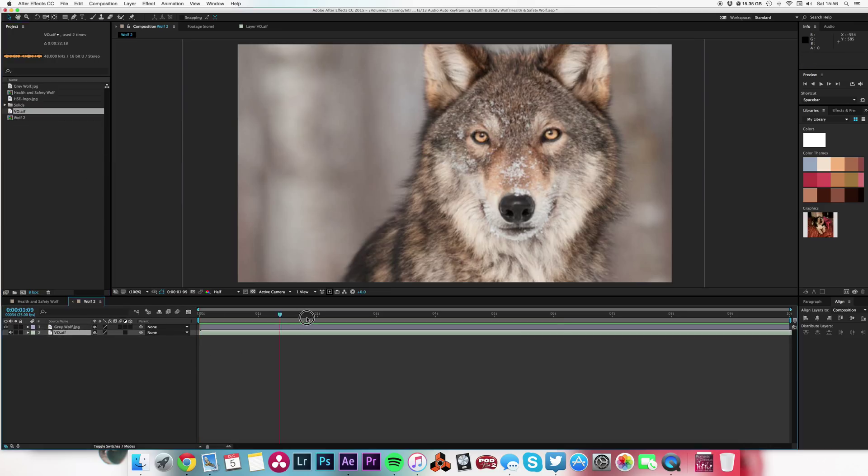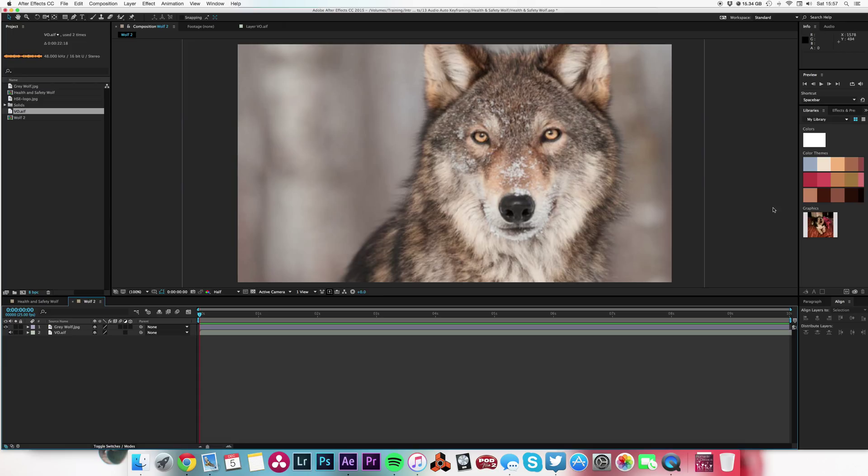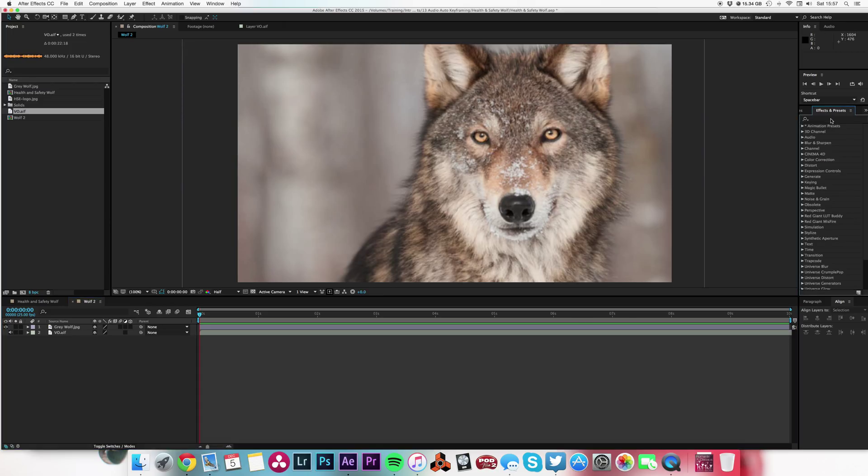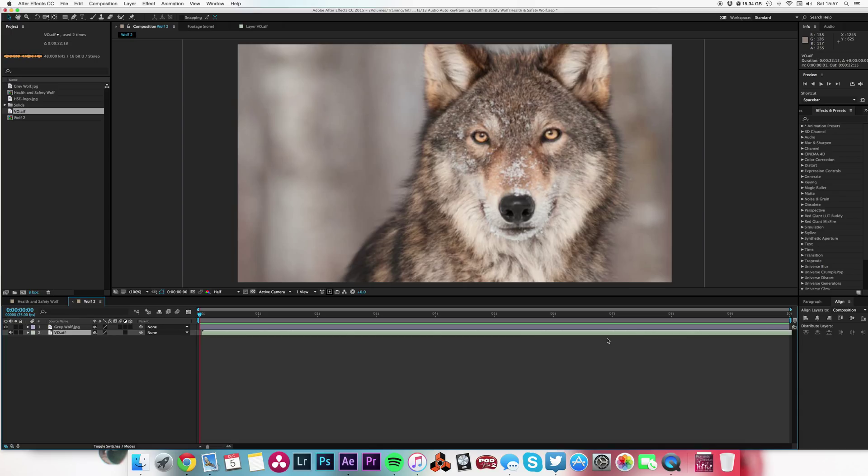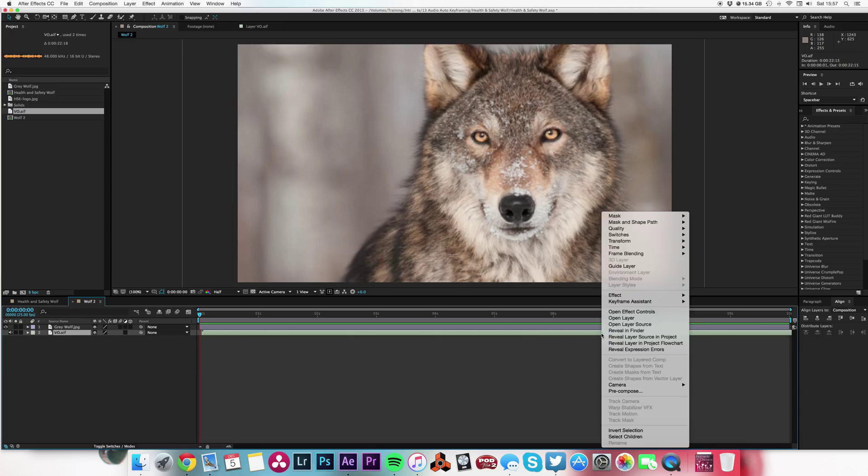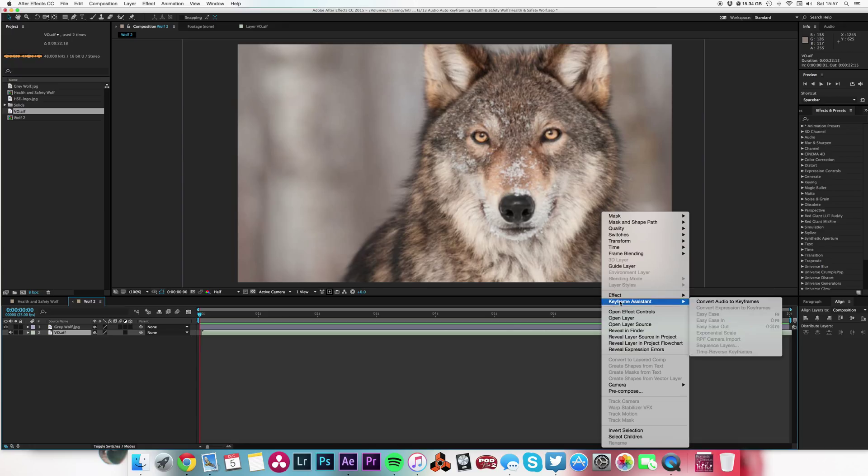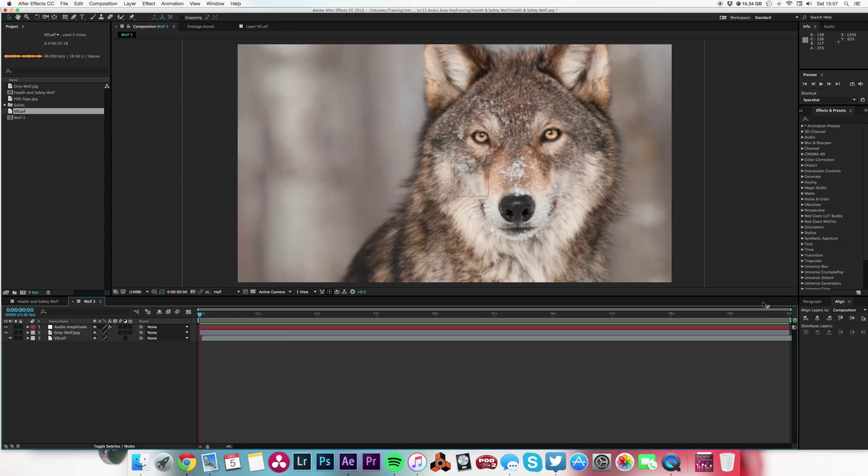And let's have our audio, our VO, drop that in there. That'll do for starters. Simply going to right-click or control-click on the audio layer and choose Keyframe Assistant, Convert Audio to Keyframes. And voila, quick as you like.